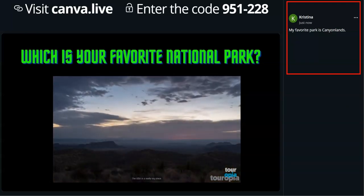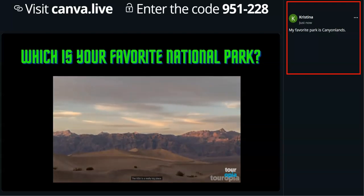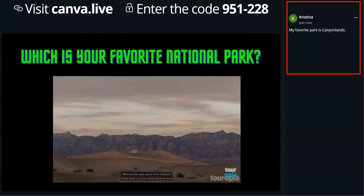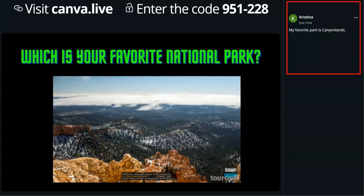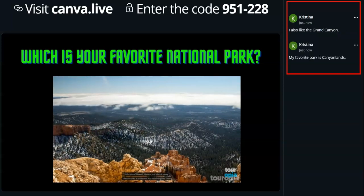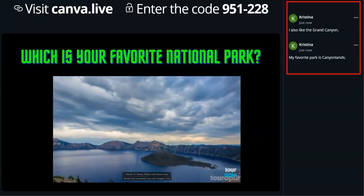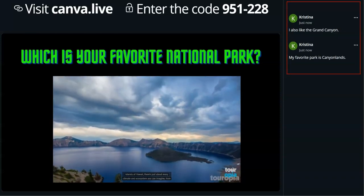The USA is a really big place. This is a wonderful way to interact with your students. In the far-flung islands of Hawaii, there's just about every climate and ecosystem you can imagine.